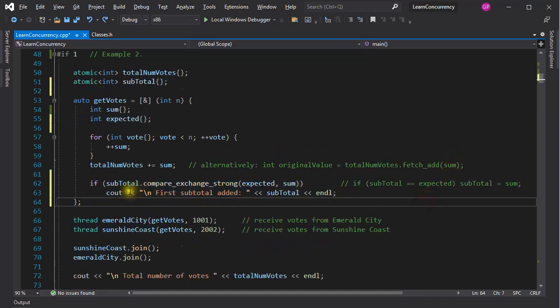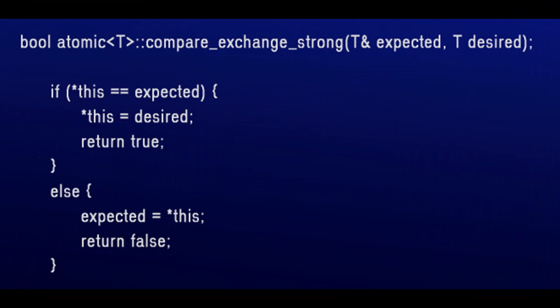CompareAndExchangeStrong is another, and this one is a little tricky. I mean, it took some time to get my head around it. This function takes two arguments, an expected value and a so-called desired value. If the value of the atomic variable is the same as the expected value, then the value of the second argument is assigned to the atomic variable and TRUE is returned. Otherwise, and this is the funny bit, the argument expected takes on the value of the atomic variable and FALSE is returned.